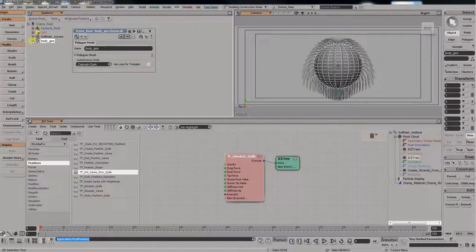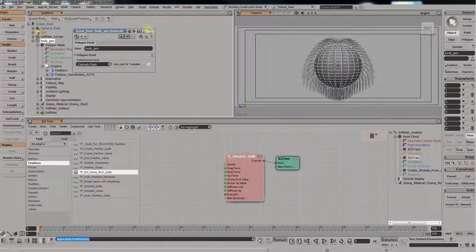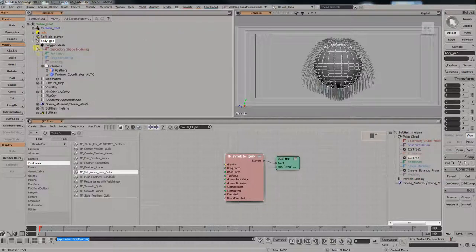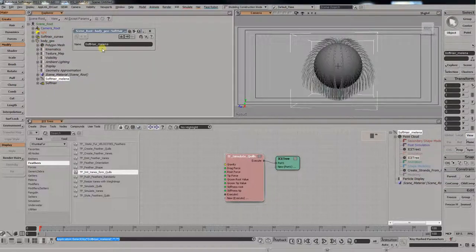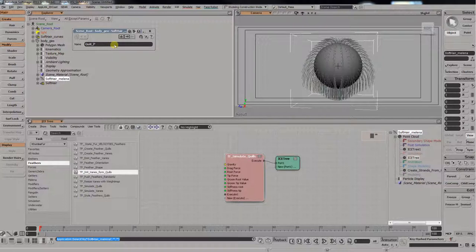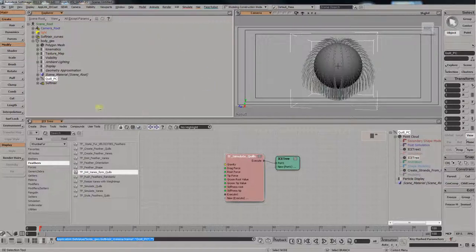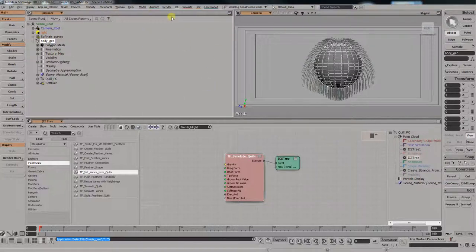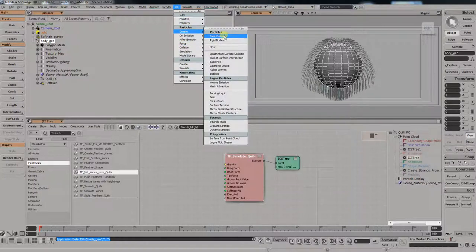You grow them like you would grow normal any fur, I suppose. So, let's just go rename them. Call them the quills point cloud. Point cloud. Yay, okay. Quills point cloud. And now, let's go create the veins.